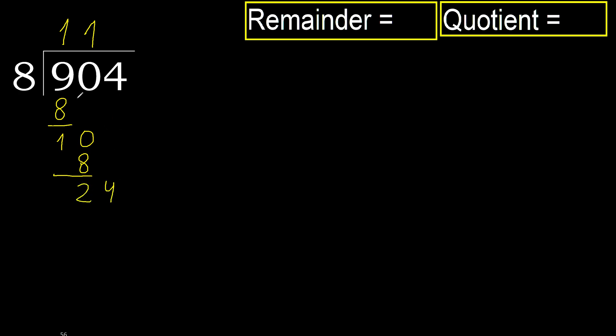24. 8 multiplied by 3 is 24, which is not greater.